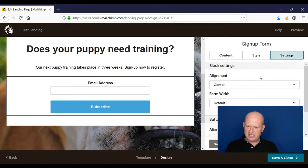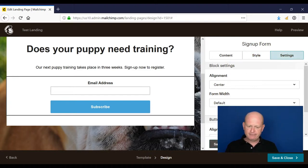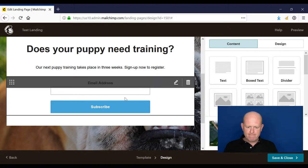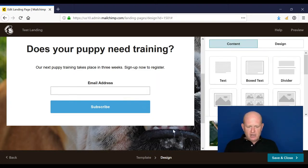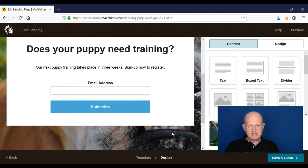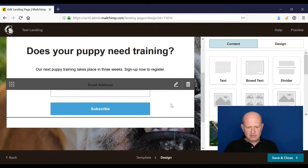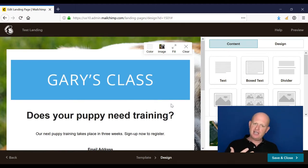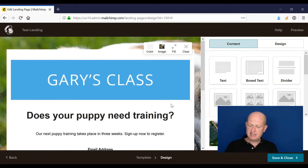We could come into style, change the font we use for this and so on. We could come into settings and change the settings. Maybe that's the entire landing page we need. It's just a web page and then we're going to share the URL to the web page so people can come and sign up, nice and easy.